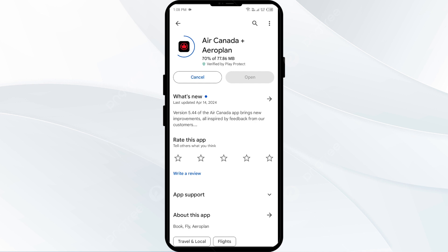Thank you for watching our video. We hope these solutions help resolve the Air Canada app issue for you.